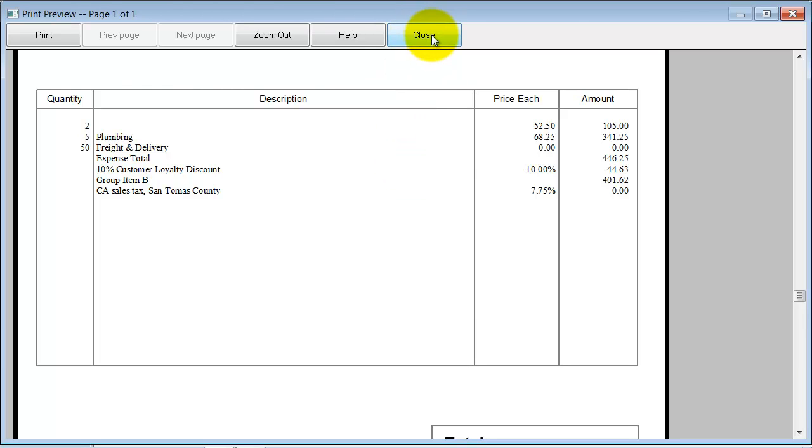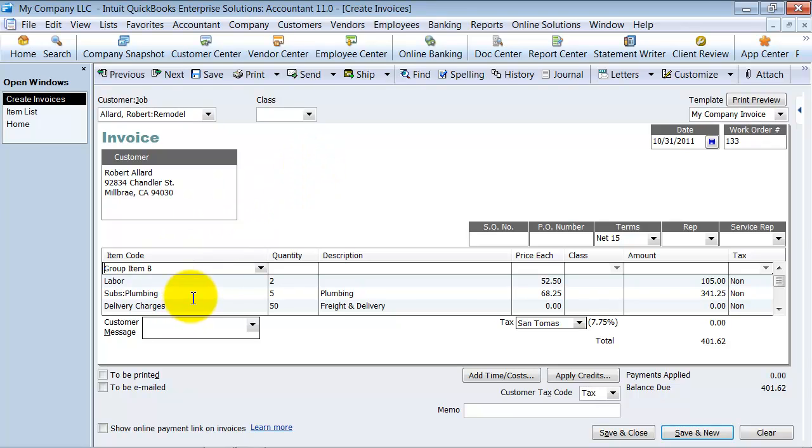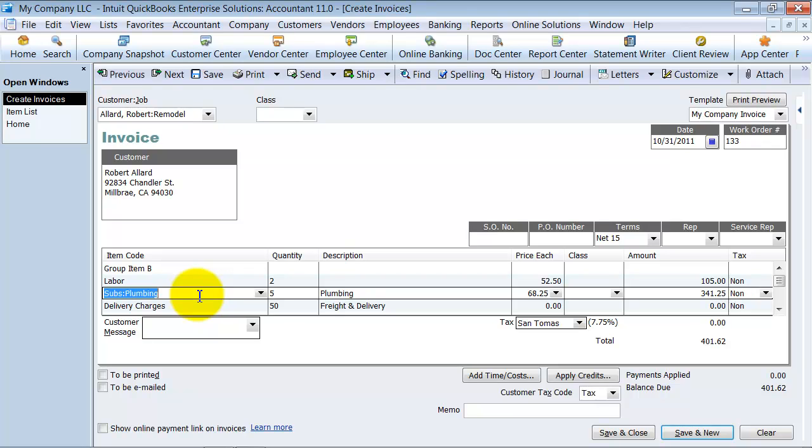Now the nice thing about groups in Pro and Premier, and Enterprise of course, is in Pro and Premier you can't change inventory assemblies on the fly. You can change groups on the fly though. So I can insert in here.